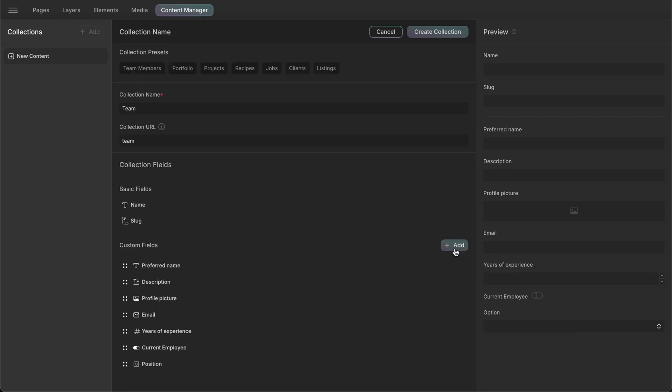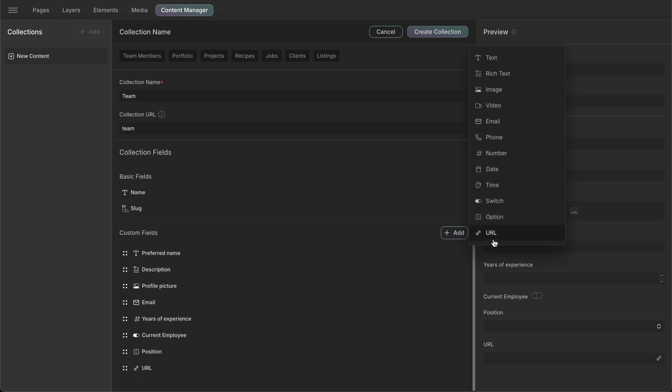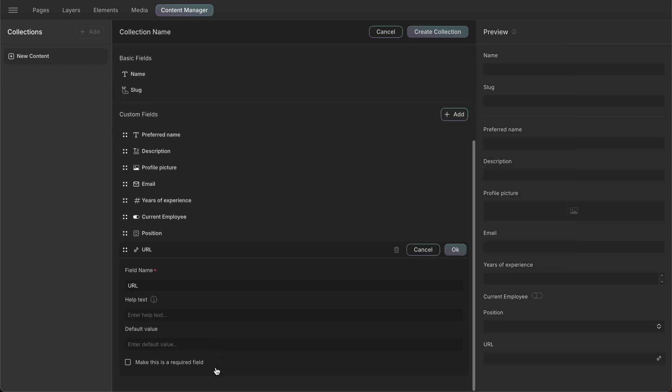Lastly, we'll add a URL field that allows us to store web addresses. Here, we'll simply name it LinkedIn to add LinkedIn profile links.